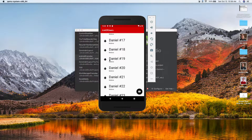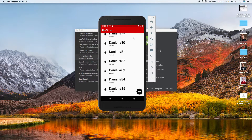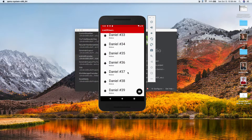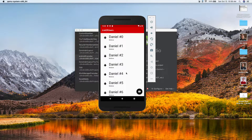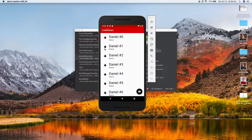For right now, instead of hard-coding all the names I just put a number there, so it's Daniel number 19, and this goes all the way up to 100. This is all done in Android Studio — it's a RecyclerView. You can't really add or remove users yet, but this is the basic list: we have a profile, a first name, and a last name.